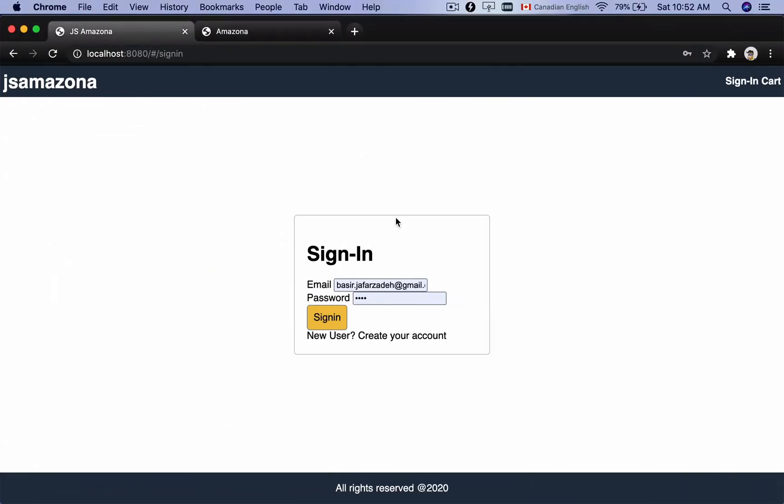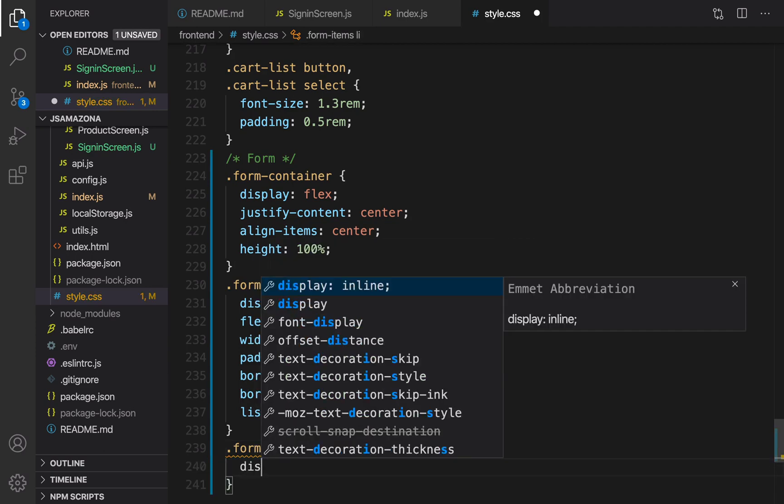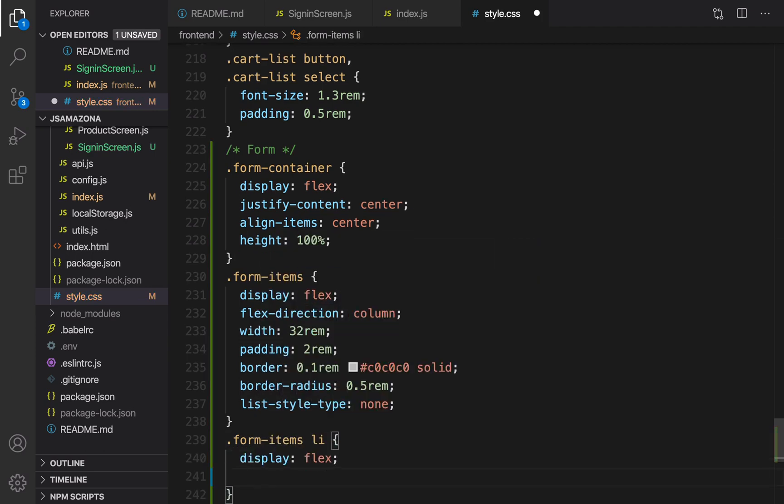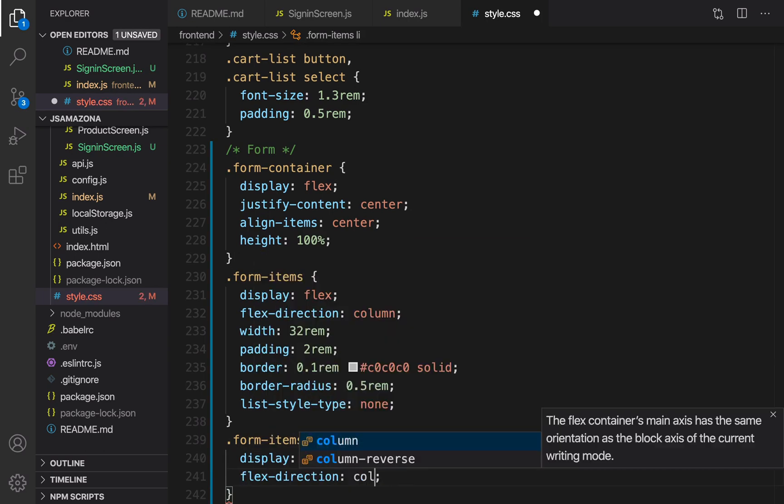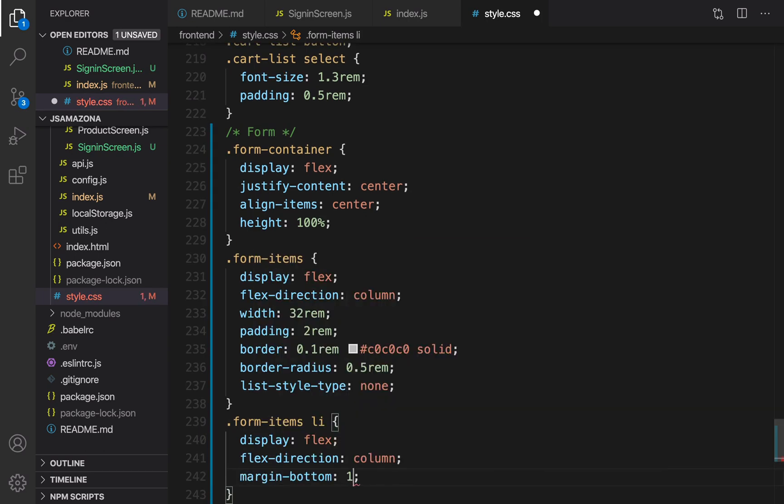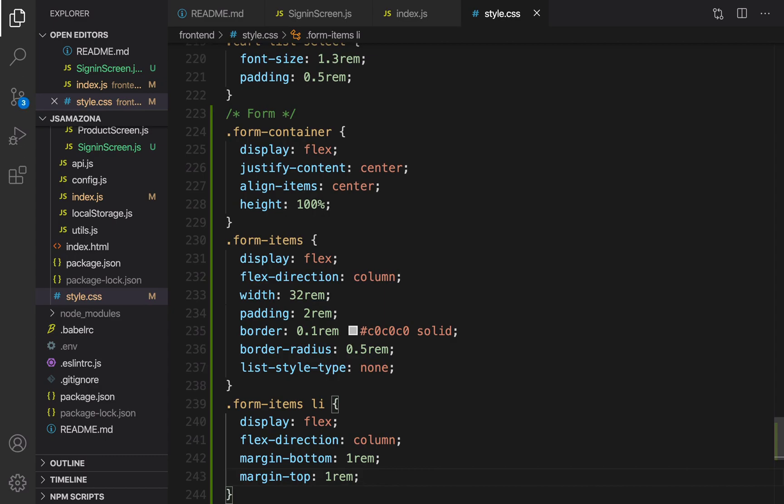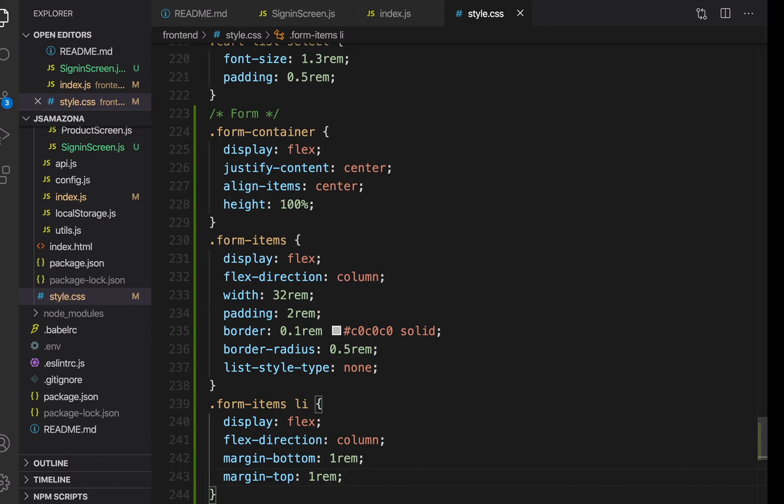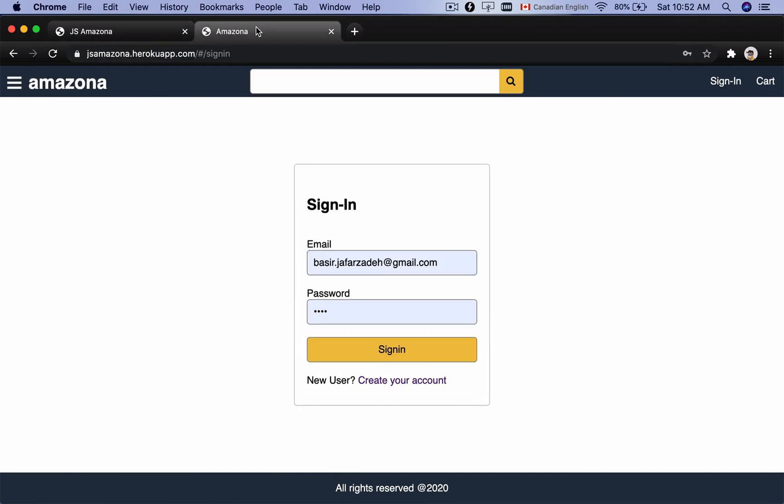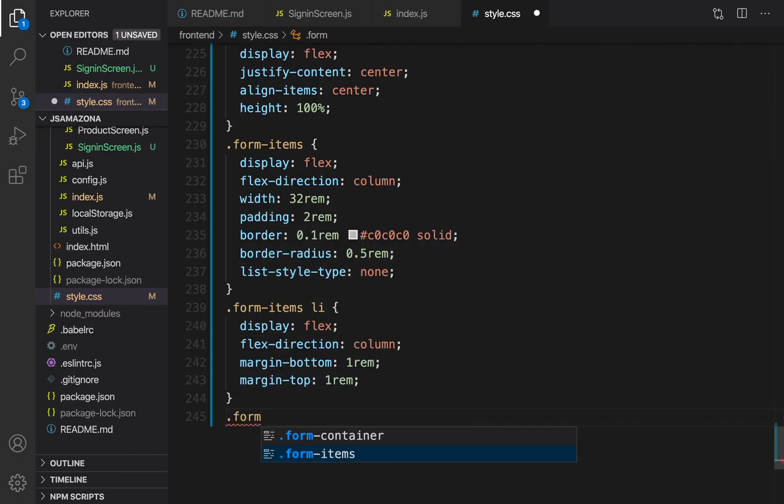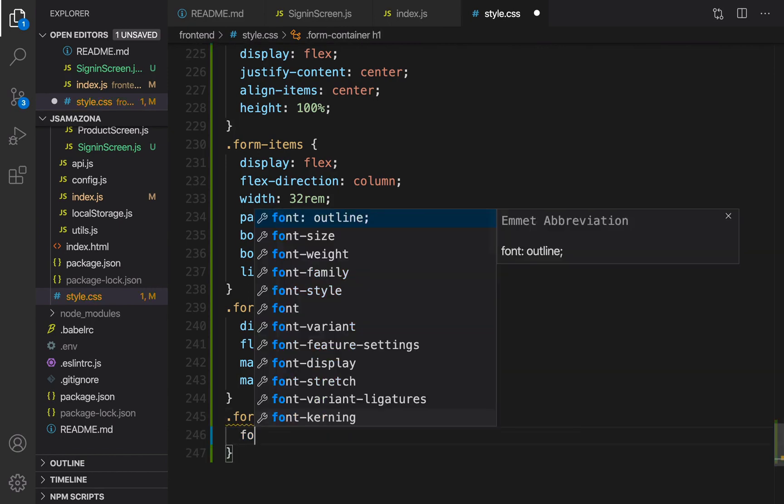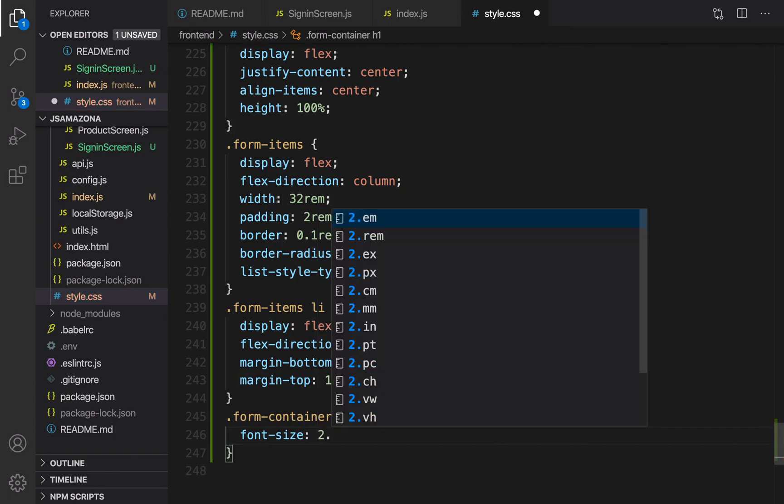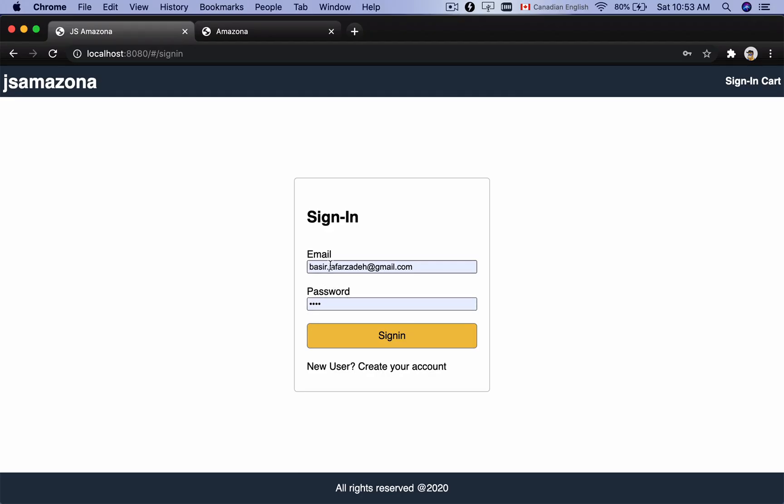Okay, let's go for next. For li's inside form-items we're gonna set display to flex and set flex-direction to column. Set margin-bottom to 1 rem and margin-top to 1 rem too. We're gonna put a space between items. Let's check the result. Uh-huh, they are very close to each other. And it's time to make this a bit smaller. .form-container h1, set font-size to 2.5 rem.